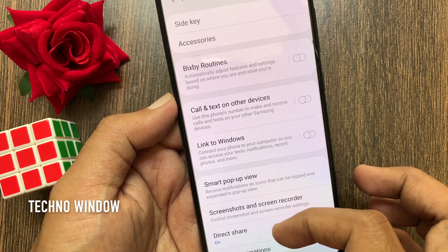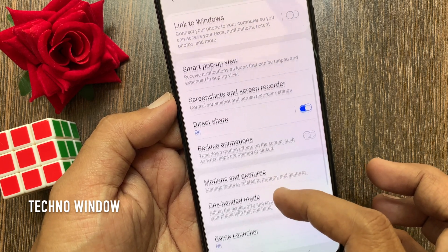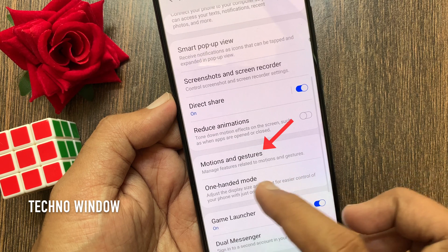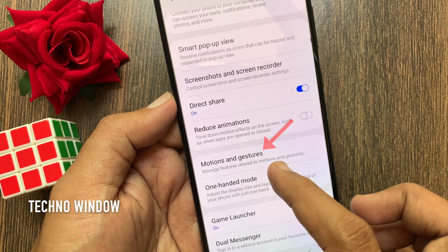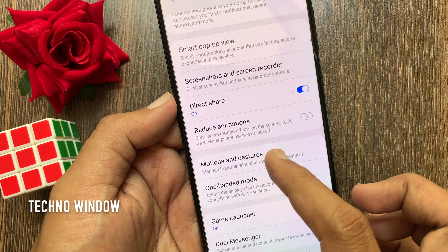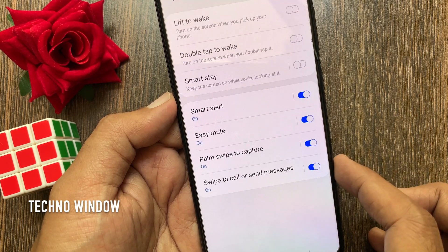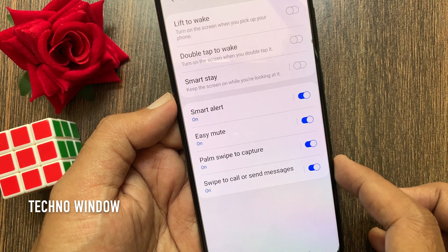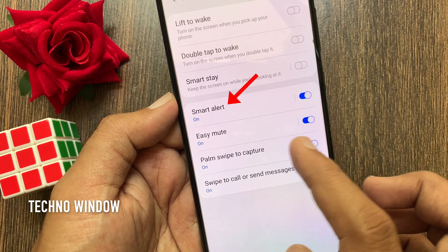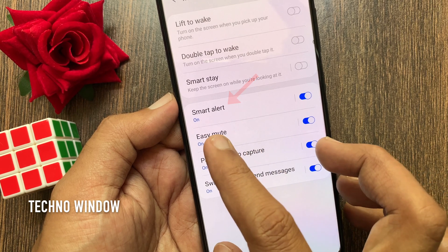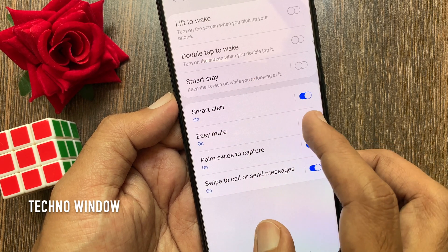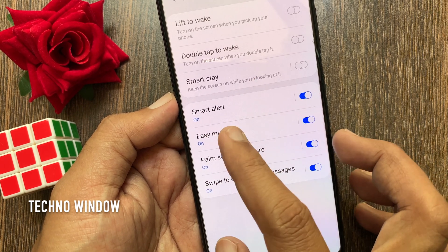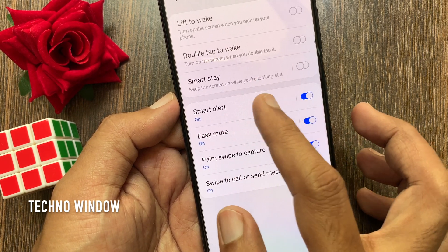Again, scroll down the screen and find Motions and Gestures. By default, smart alert is on. Tap Smart Alert.